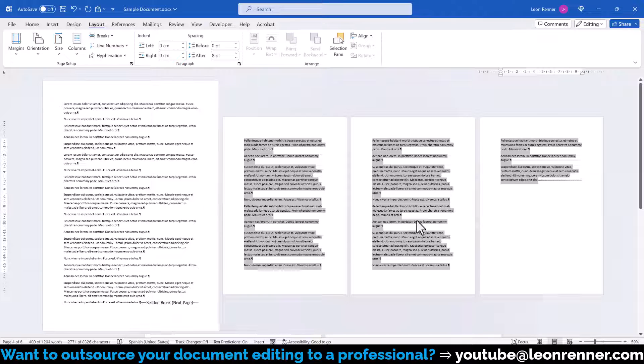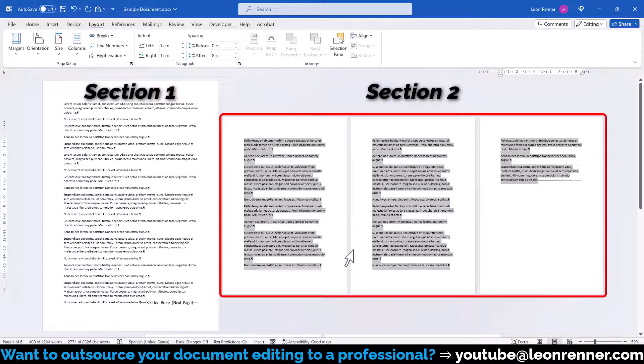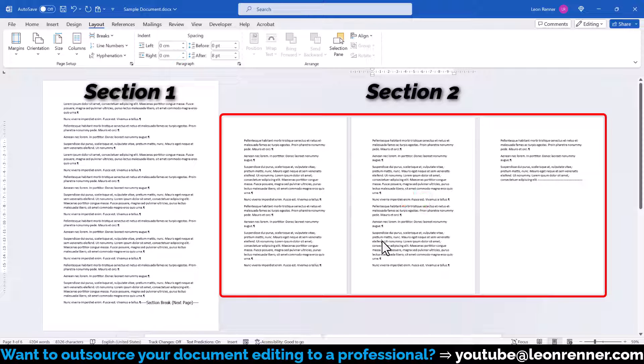you can see that Word inserted a section break before and after our selected text and this new section now has the A4 paper size setting.